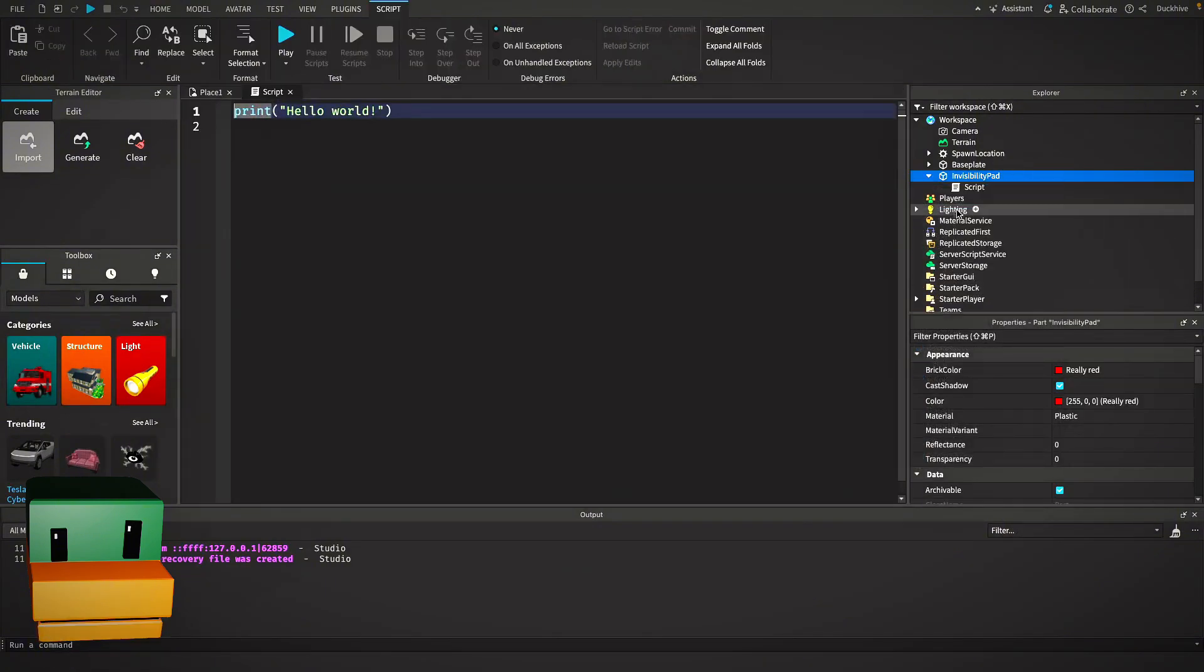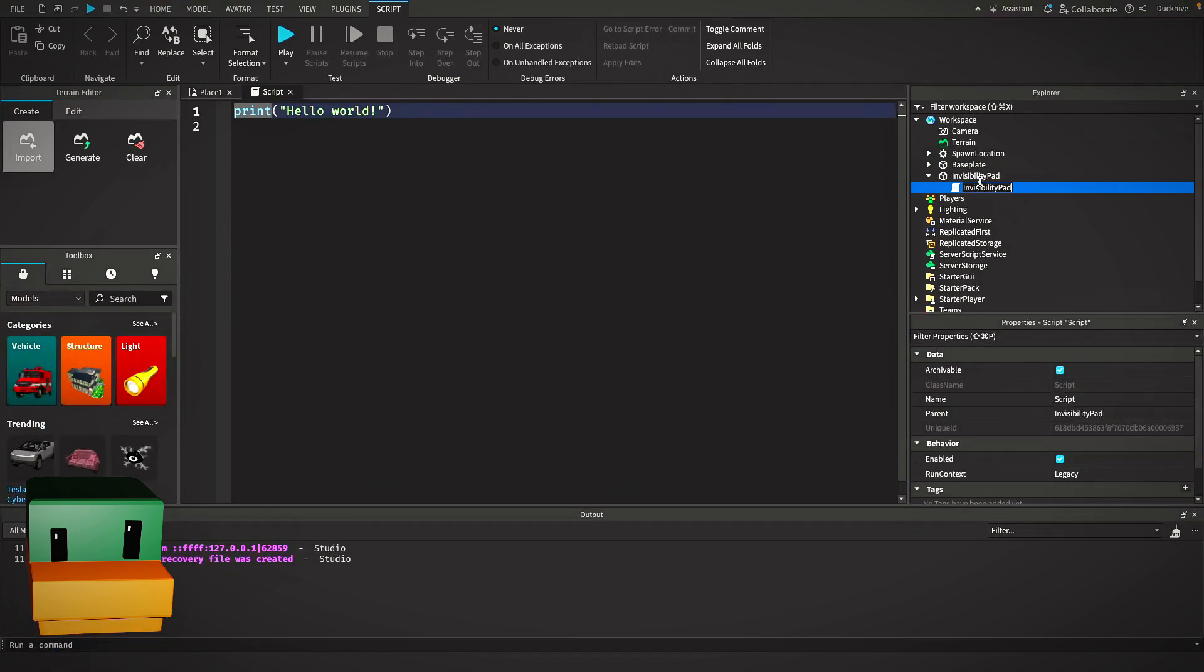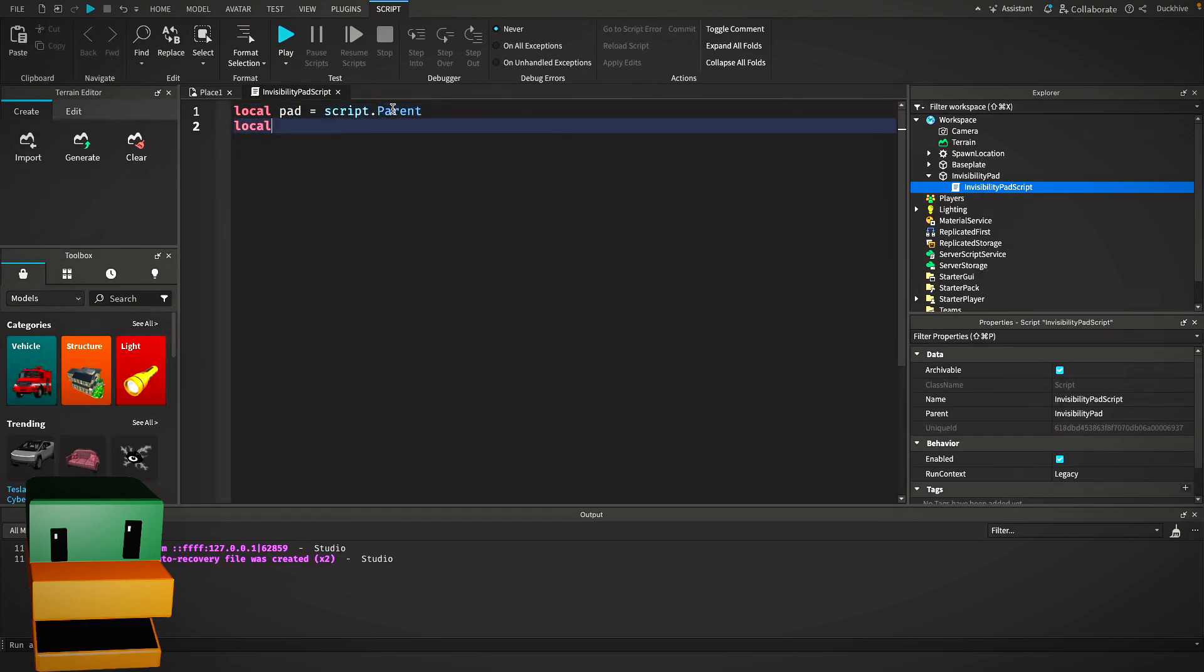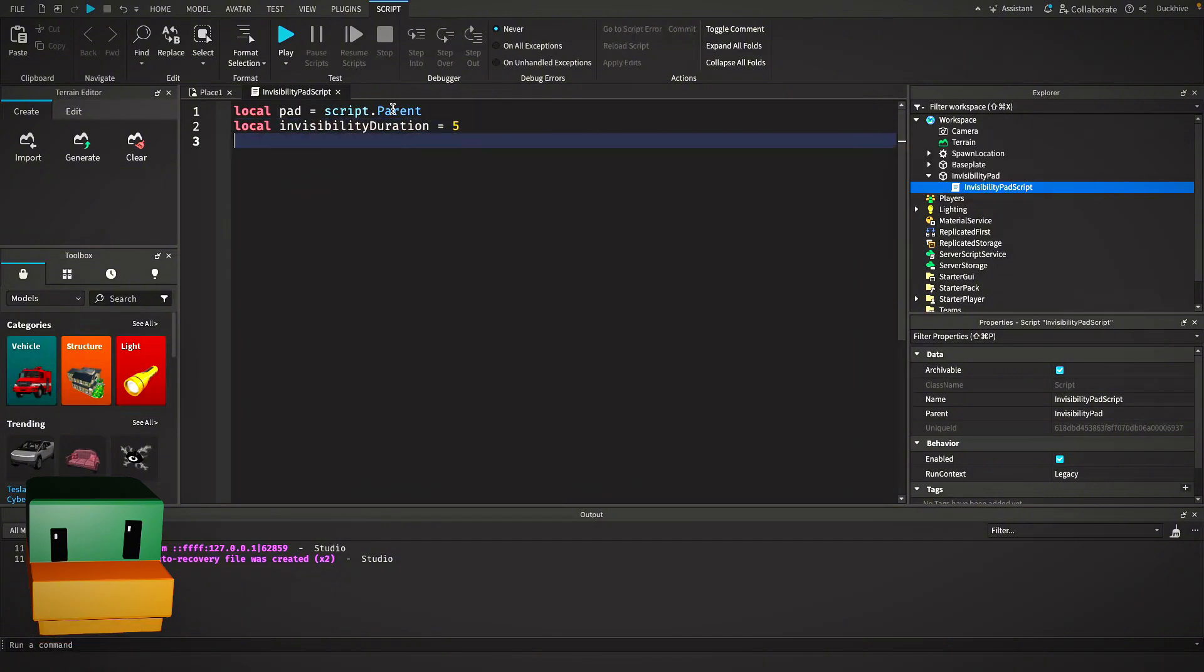Next I'm going to insert a script into the invisibility pad. Let's name this invisibility pad script. First thing I'm going to do is get a reference to the pad itself.